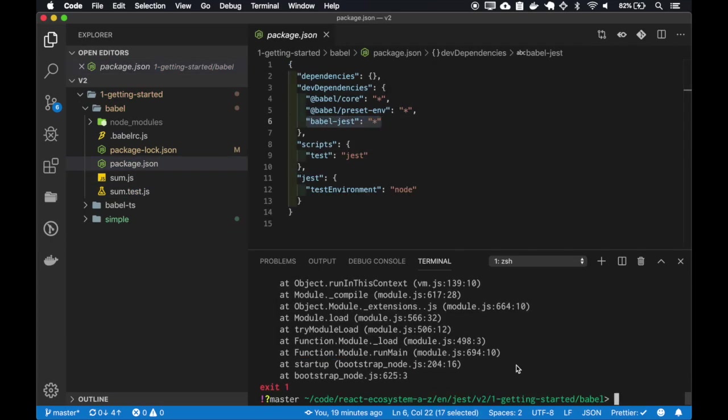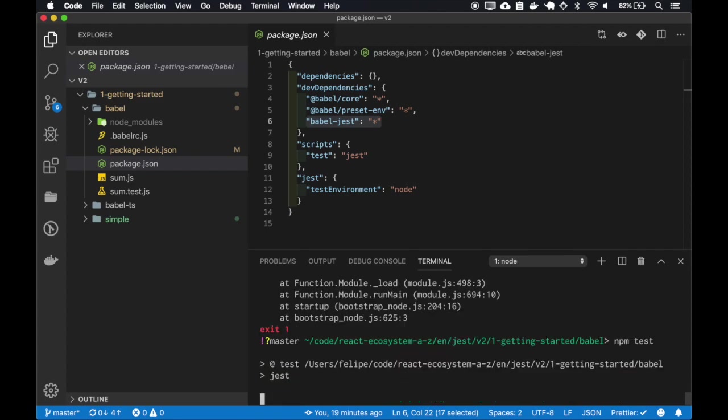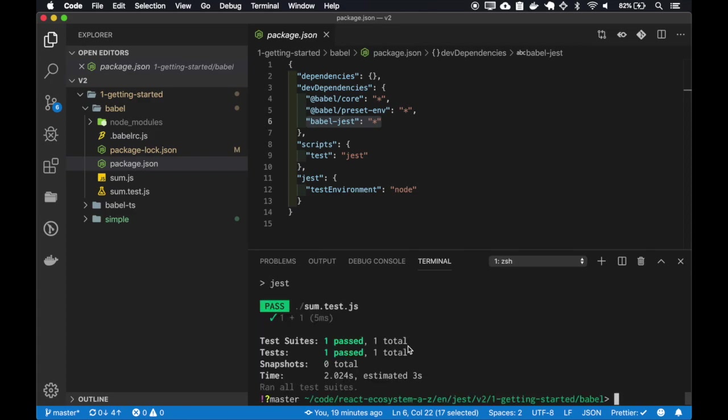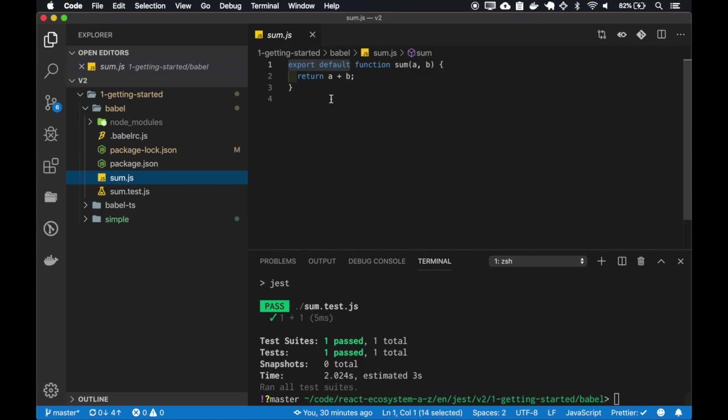So if I try to run the tests, it will pass. It works with the ES6 export syntax.